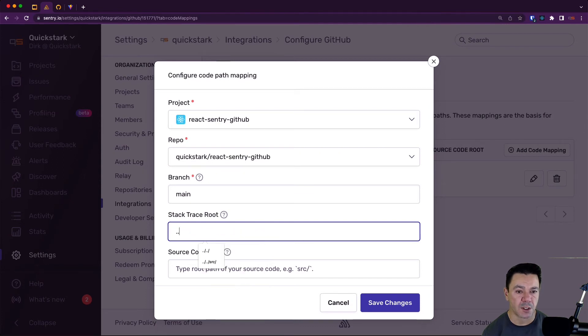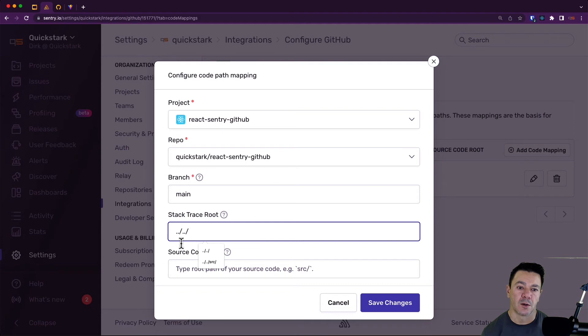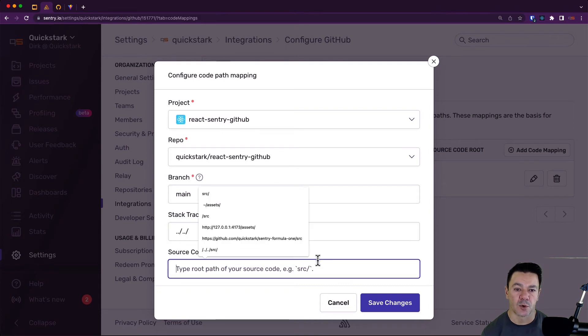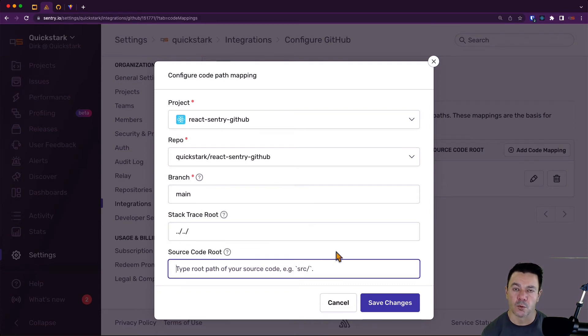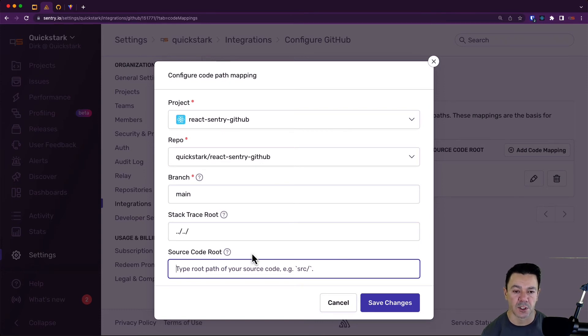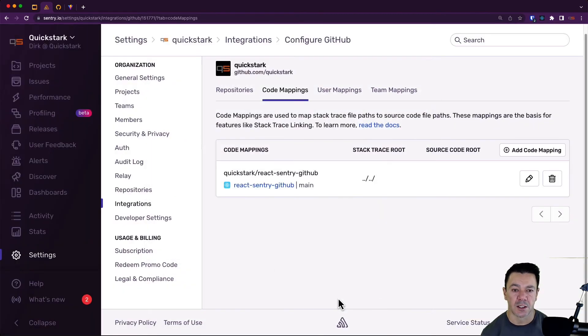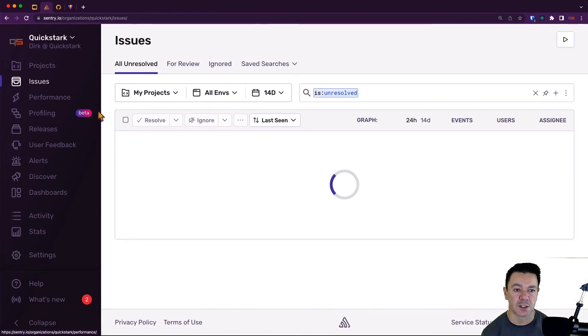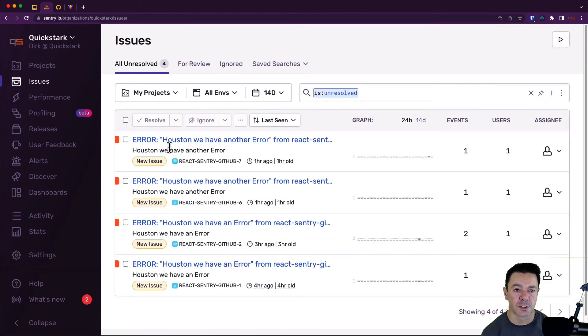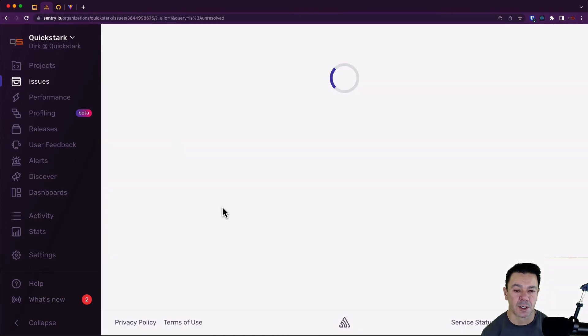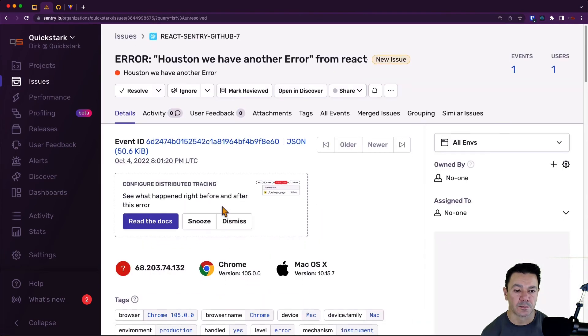We'll enter those problematic path segments and then hit Save Changes. If I go back to the issue now, you'll see what happens.